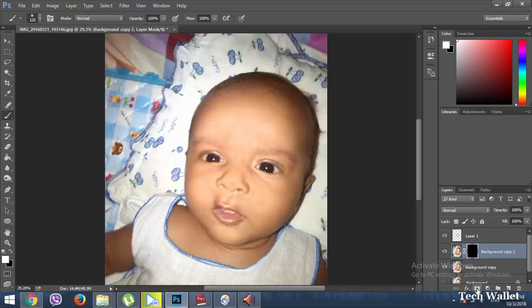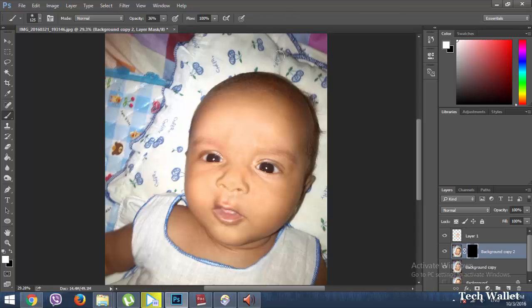You can see the layer mask is applied. Now take the Brush tool again, set opacity to 40%, and blend the highlighted area.